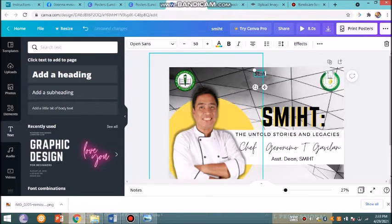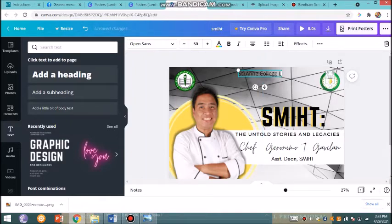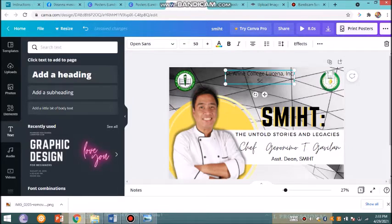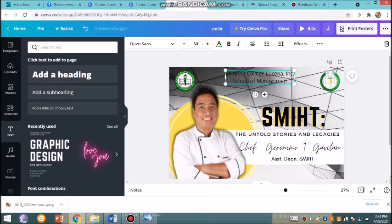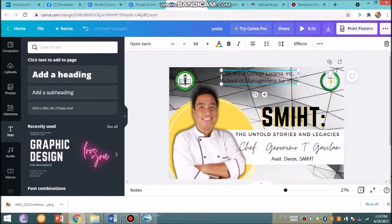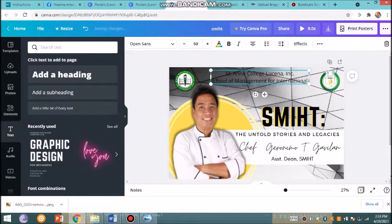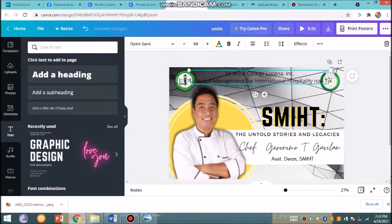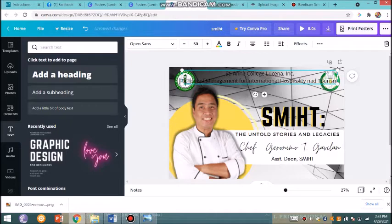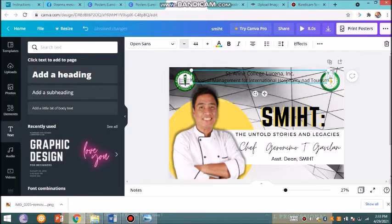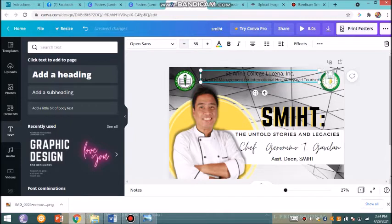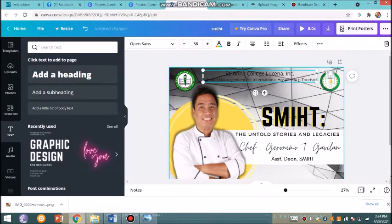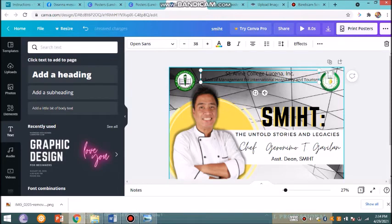Saint Anne College Lucena Incorporated and then SMITH—School of Management for International Hospitality and Tourism. Make sure that the spelling is correct. I had a little error. I'm good.